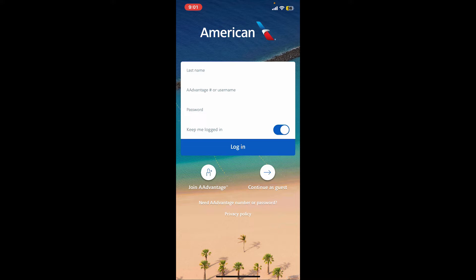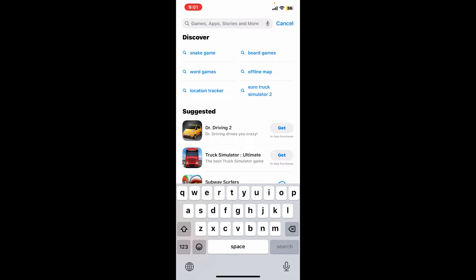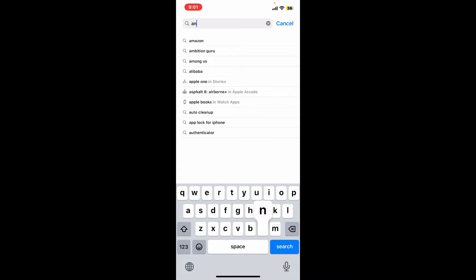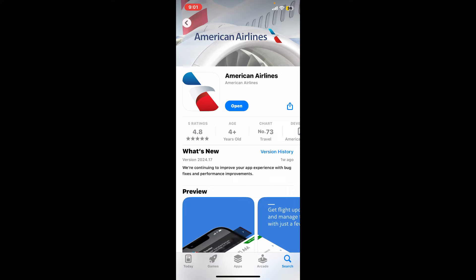The next thing you want to do is update the American Airlines app. Open the App Store and in the search box type in 'American Airlines'. Look for the application and if you see an update button on the preview page, immediately tap on it to download the latest version. Making sure your application is running on the latest version may fix compatibility issues.